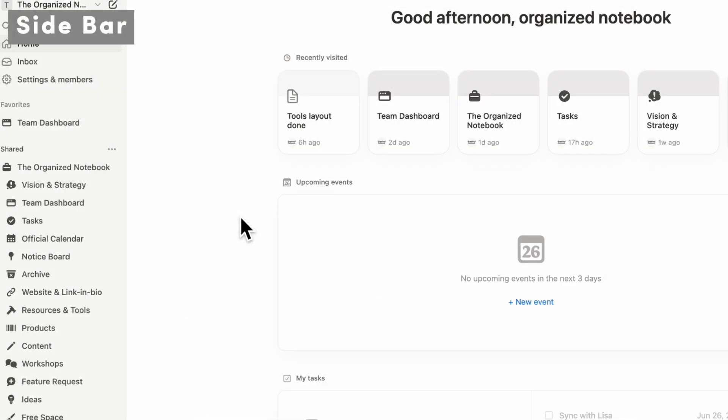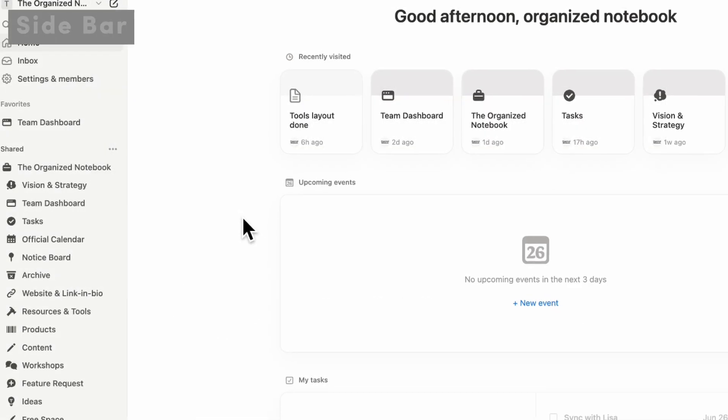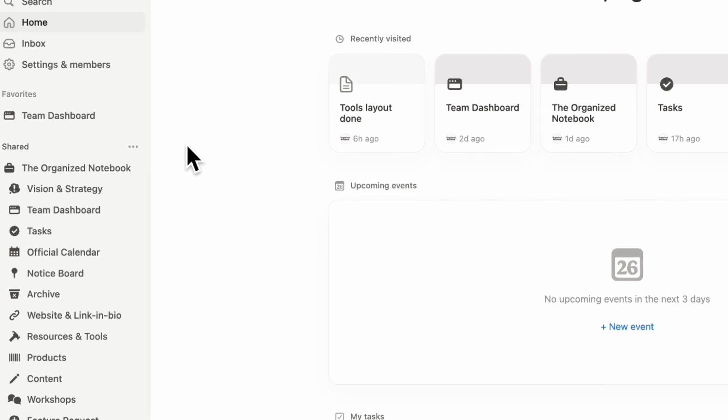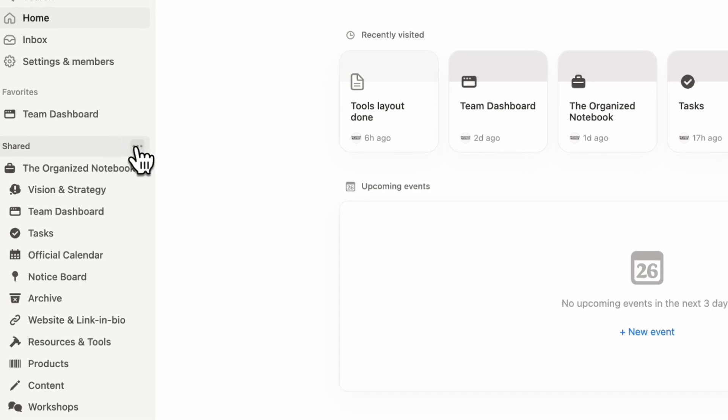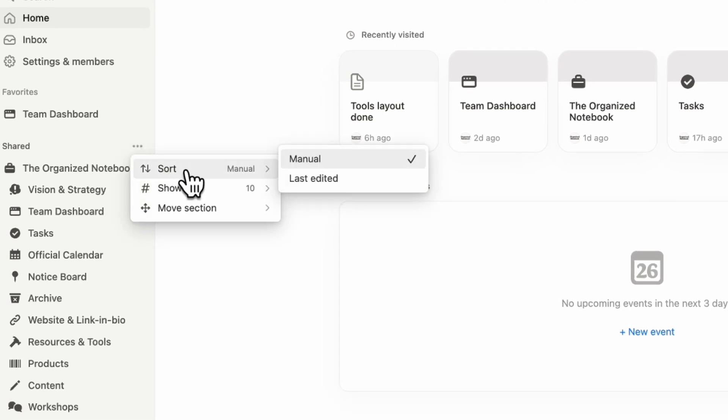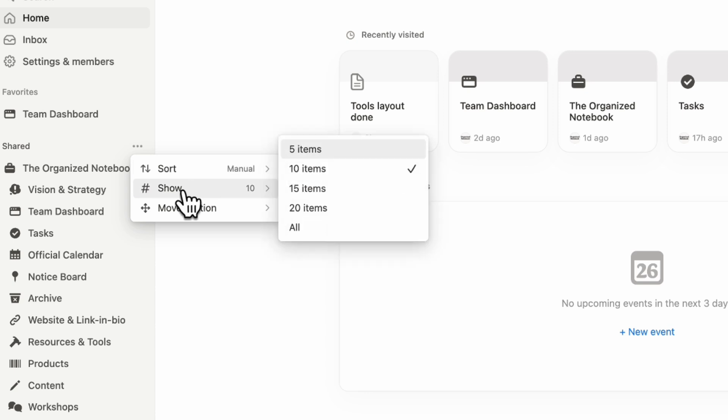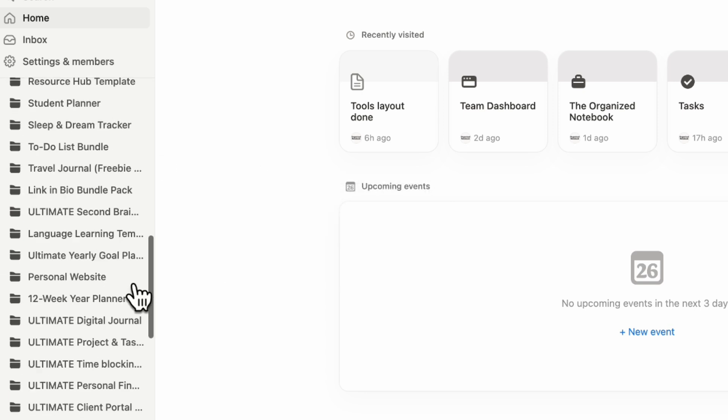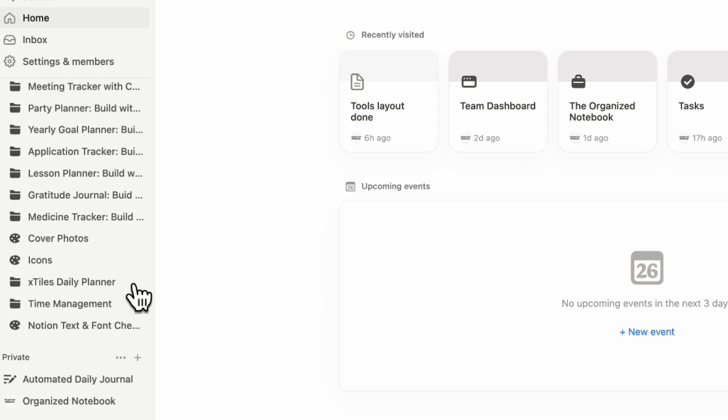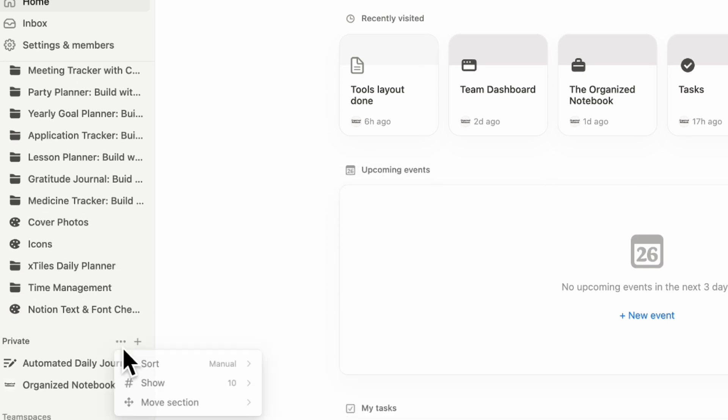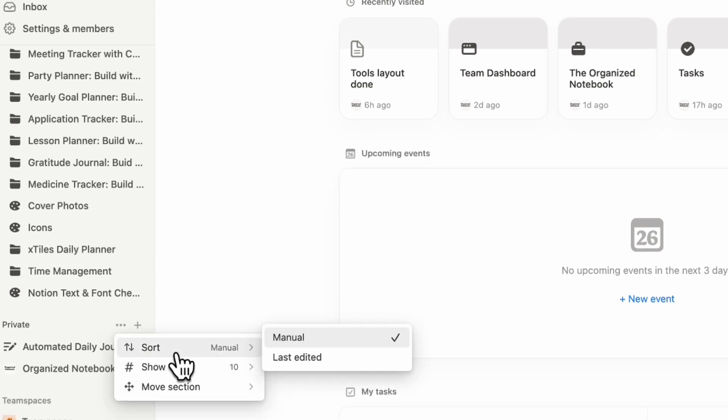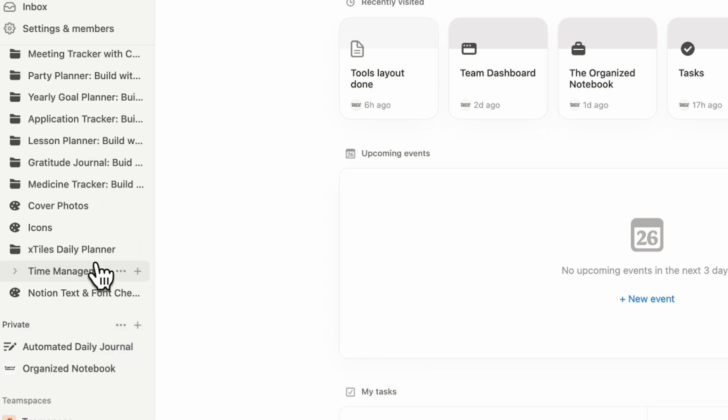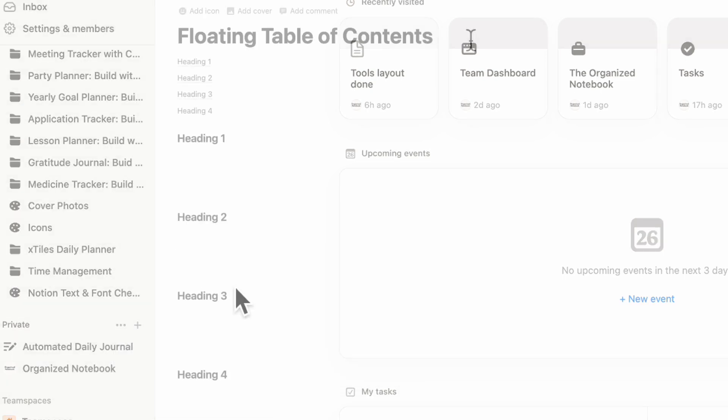The first small improvement Notion has made is with the sidebar. Now if you go to your shared area here to the three dots, you can actually sort it by manual or last edited, choose how many you want to show in your sidebar, and move the section around. You can do the same in the private section. This is really useful if you tend to have a lot of pages and can't find what you're looking for. Now this should make it easier to only see the important pages on the left hand side.